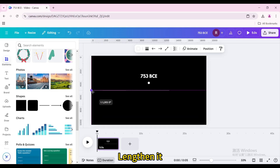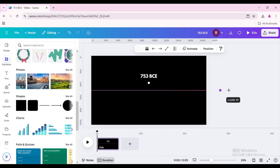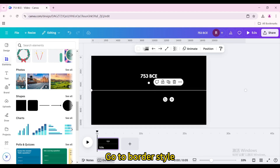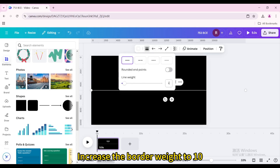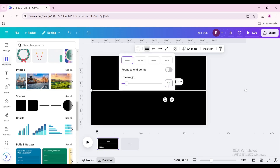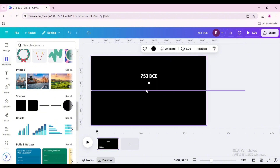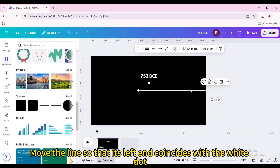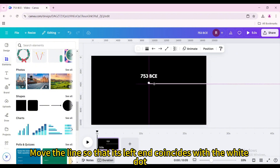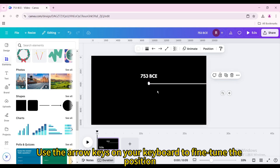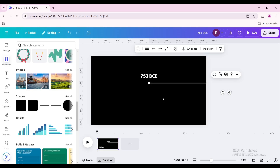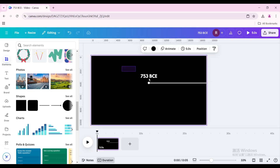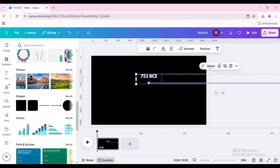Lengthen the line. Go to Border Style and increase the border weight to 10. Move the line so that its left end coincides with the white dot. Use the arrow keys on your keyboard to fine-tune the position. Select them and group.